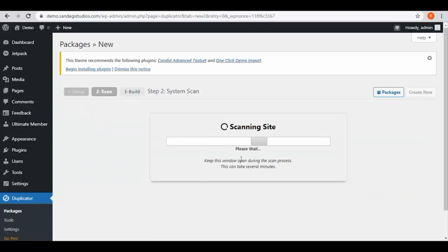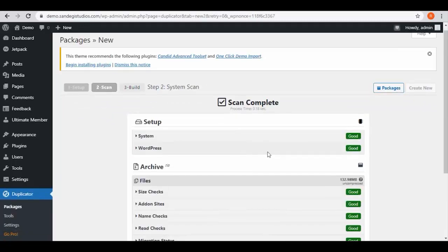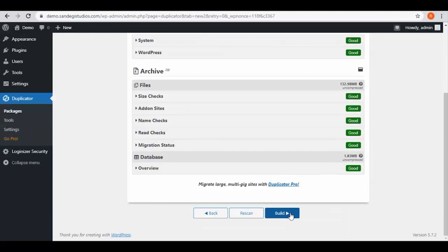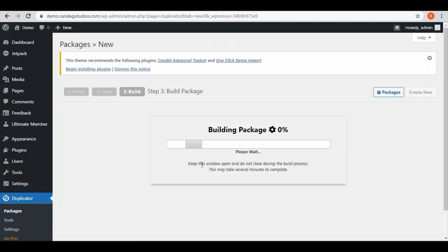Now it is scanning the site. Once done, you can see all the scans are good. Here you can see the database is 1.83 megabytes and files are 132.98 megabytes. Click the Build button and keep this window open. Once done, you can see that the package is completed with installer and archive buttons.